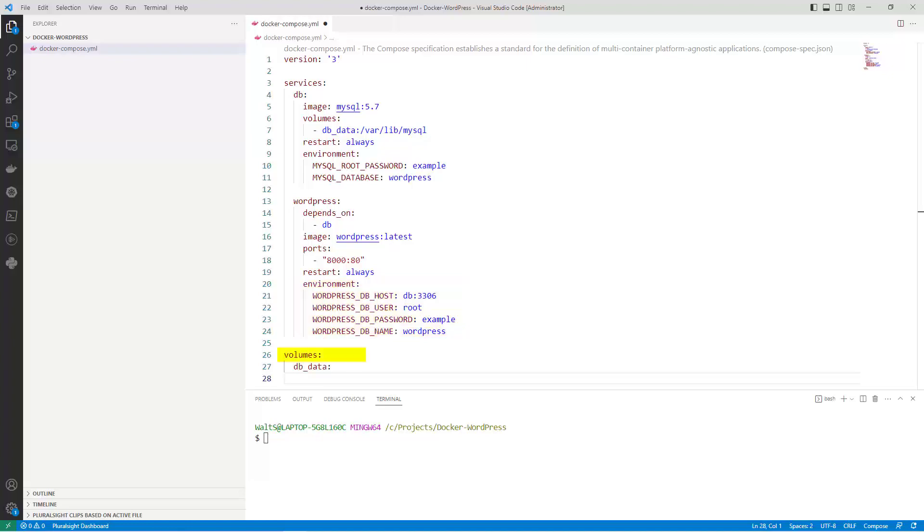Volumes defines the named volume that is used to store the MySQL data. And finally, DB data specifies the name of the named volume.